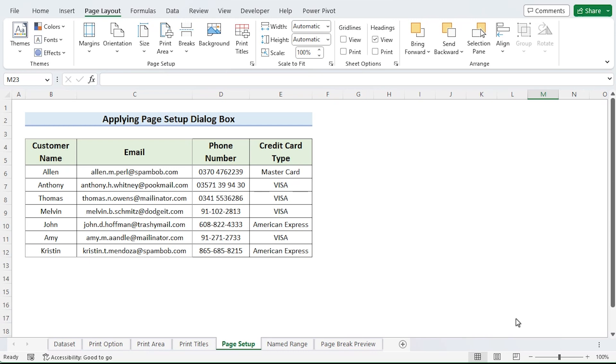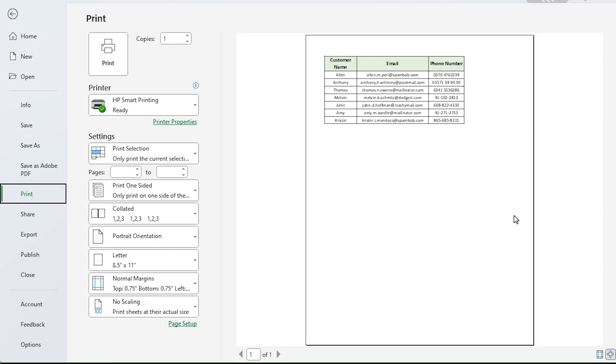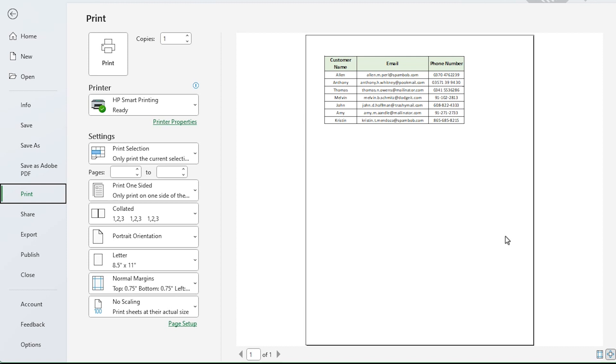To see the print preview, I use Control P.